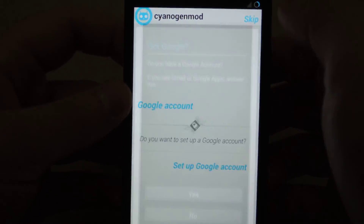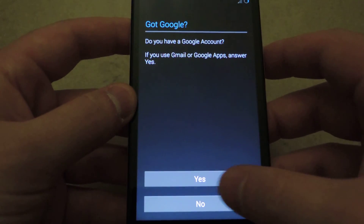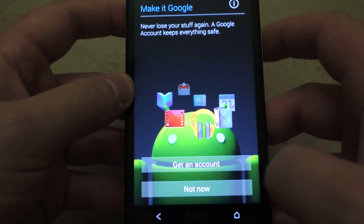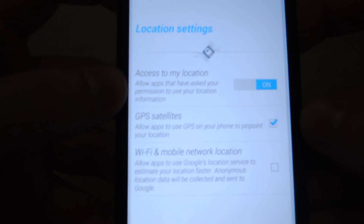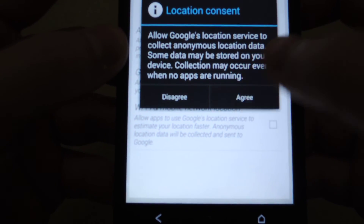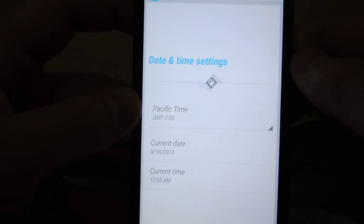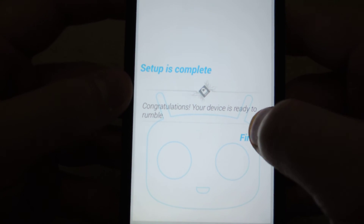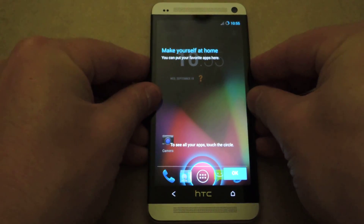Right now I'm just going to skip it. Now it's going to ask you for a Google account, so you'll want to enter your Google account if you have one. Right now I'm just going to skip it. Now it's going to ask you for location settings — set these however you want, I personally turn them all on. Then tap Next and you'll get the date and time settings. Then tap Next, and then you're done — tap Finish, and now you're at the home screen.